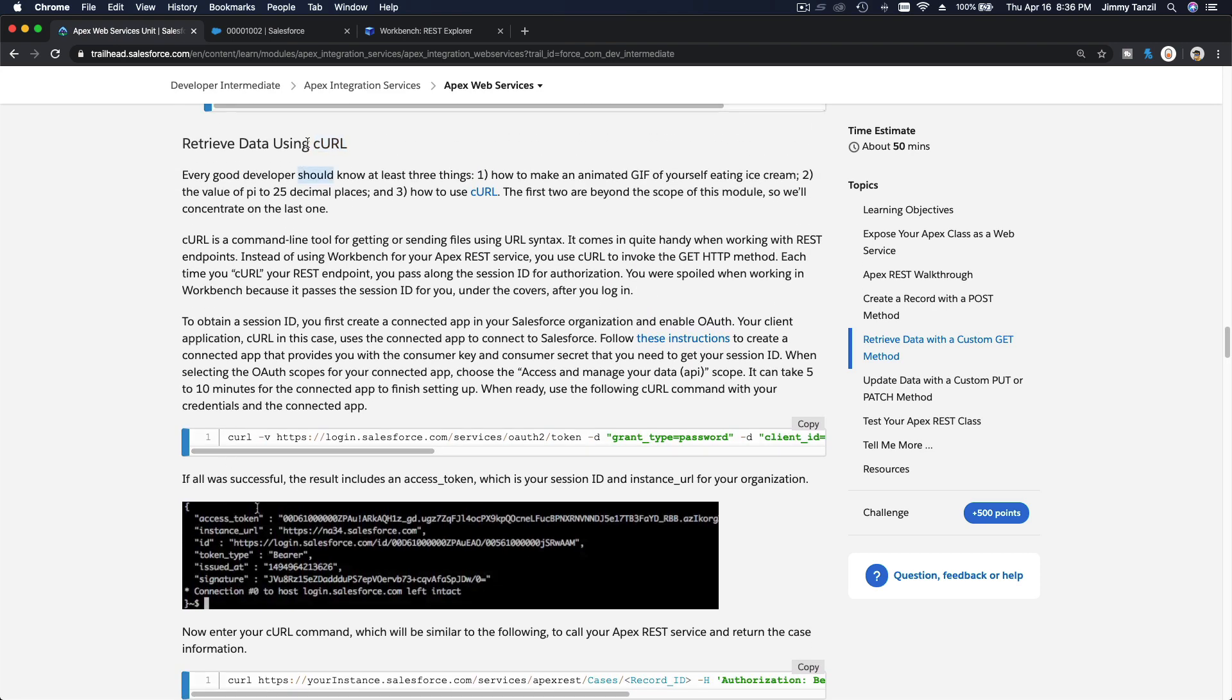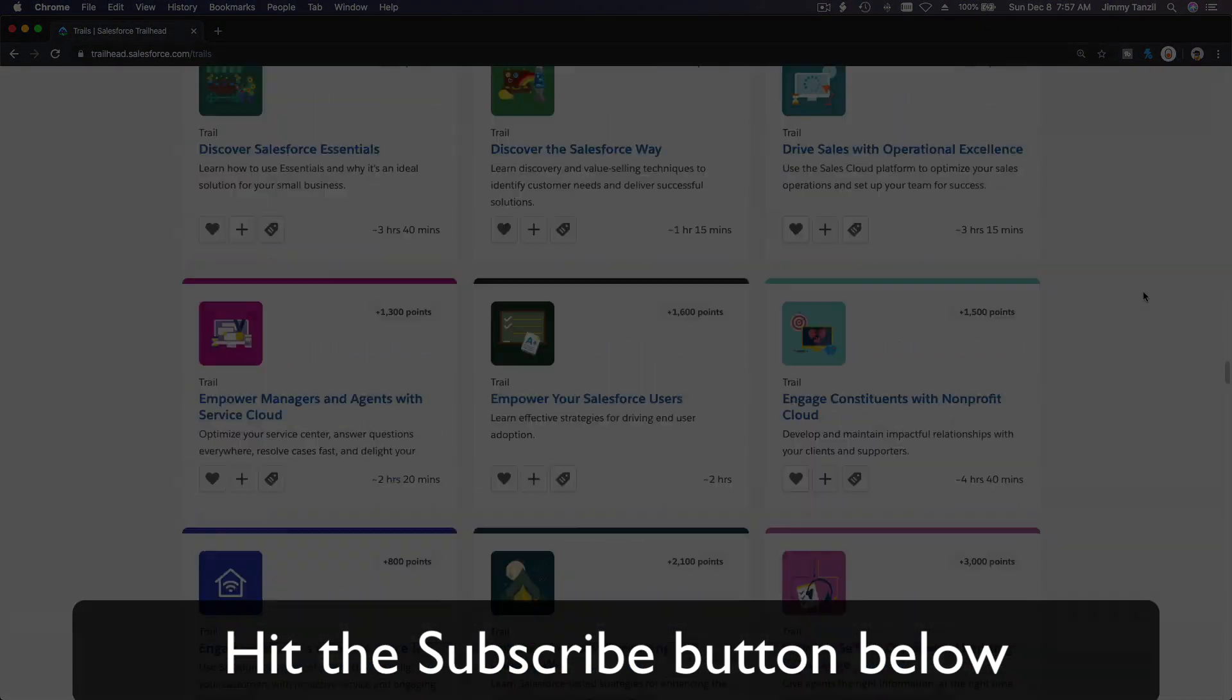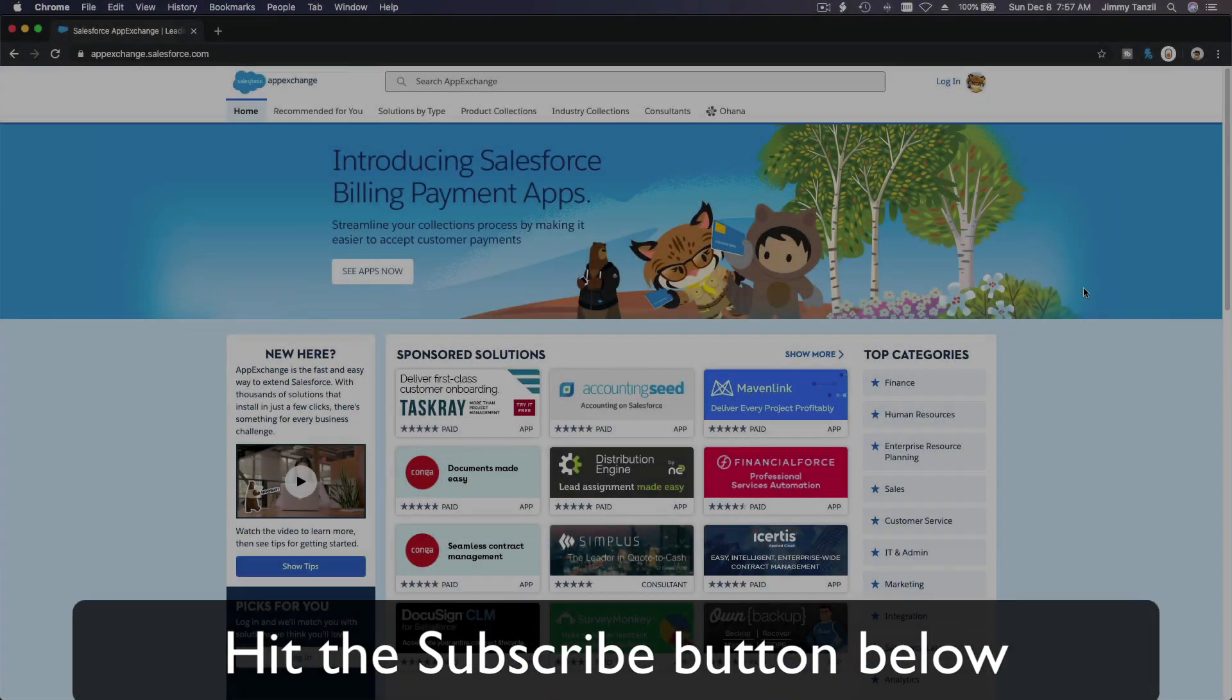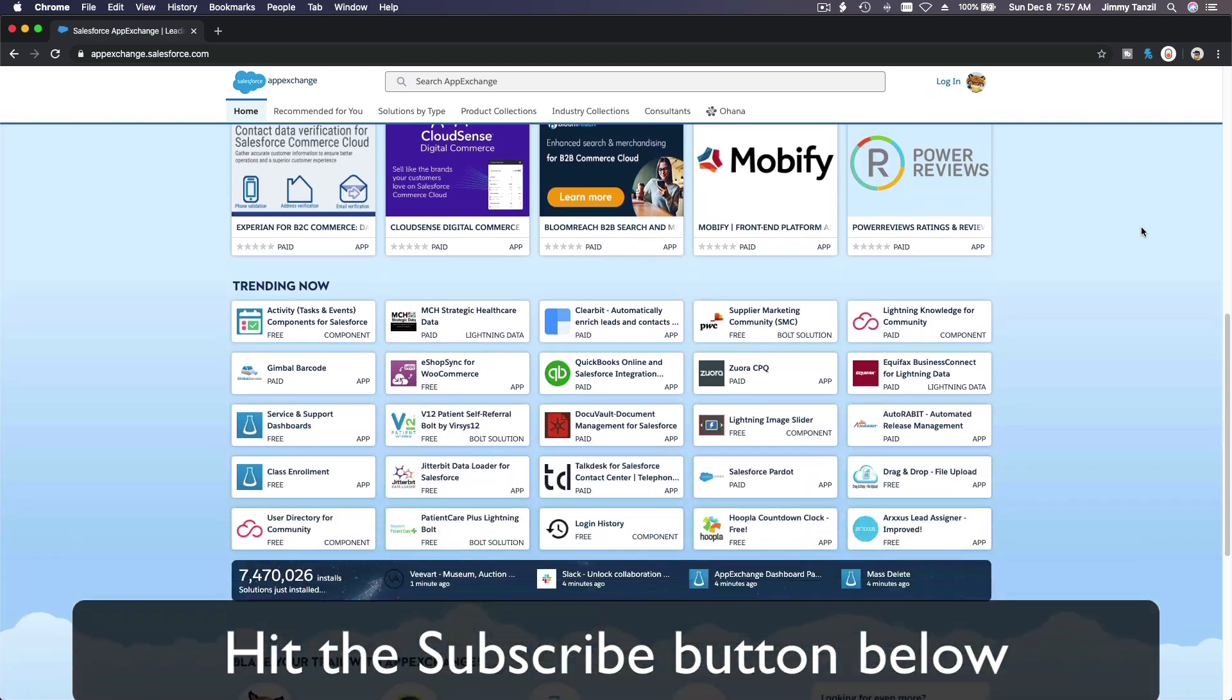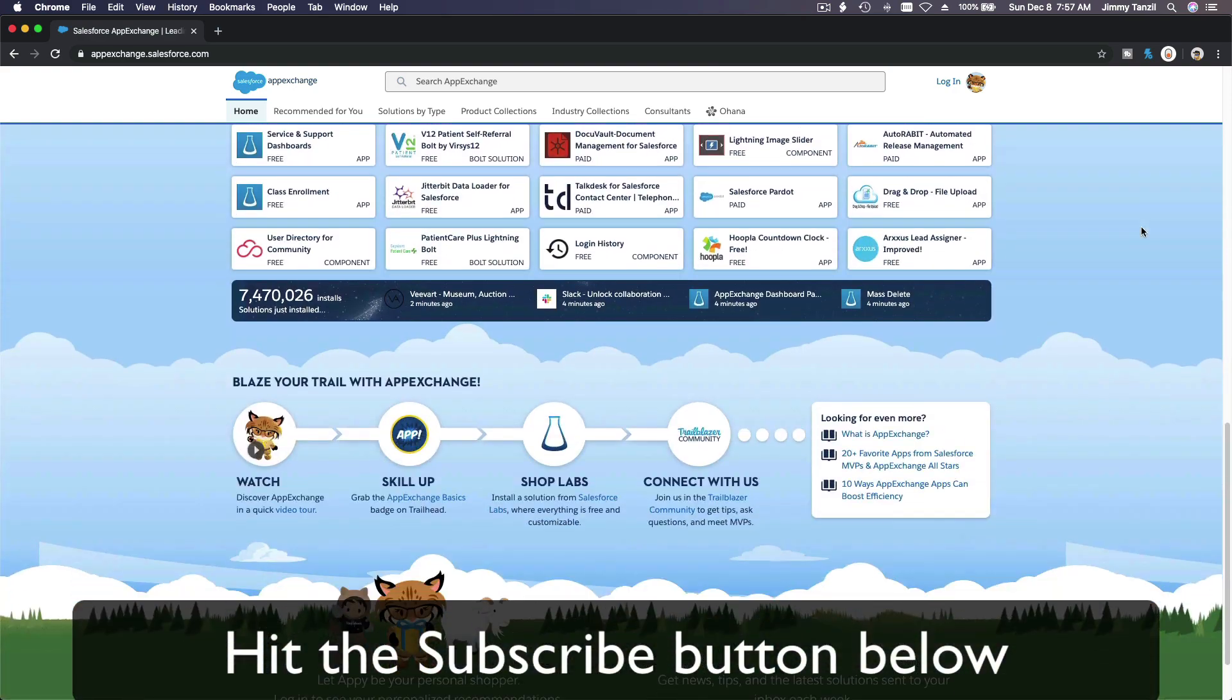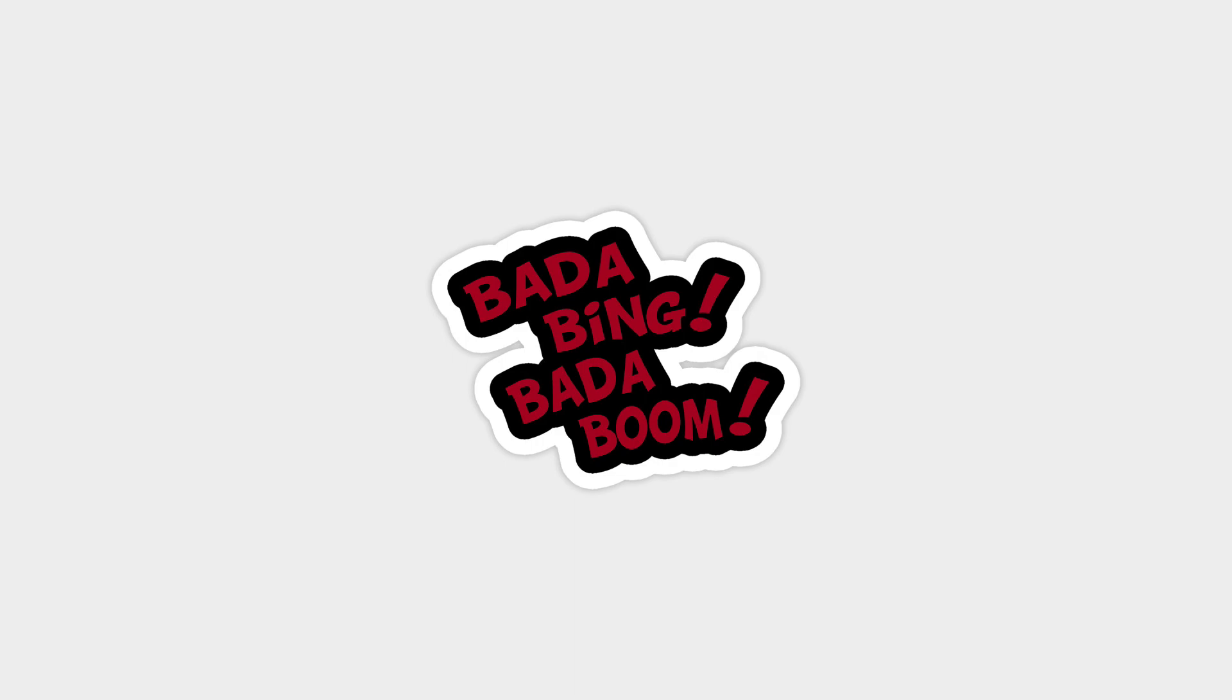Bada bing, bada boom! Hit that subscribe button and explore new Trailhead grounds and learn to implement the most useful and popular apps on the Salesforce App Exchange. And do yourself a favor—like this video and you'll be surprised on how much more you understand when watching this same video after liking it. Don't take my word, watch this one more time after you like the video and see it for yourself. Bada bing, bada boom!